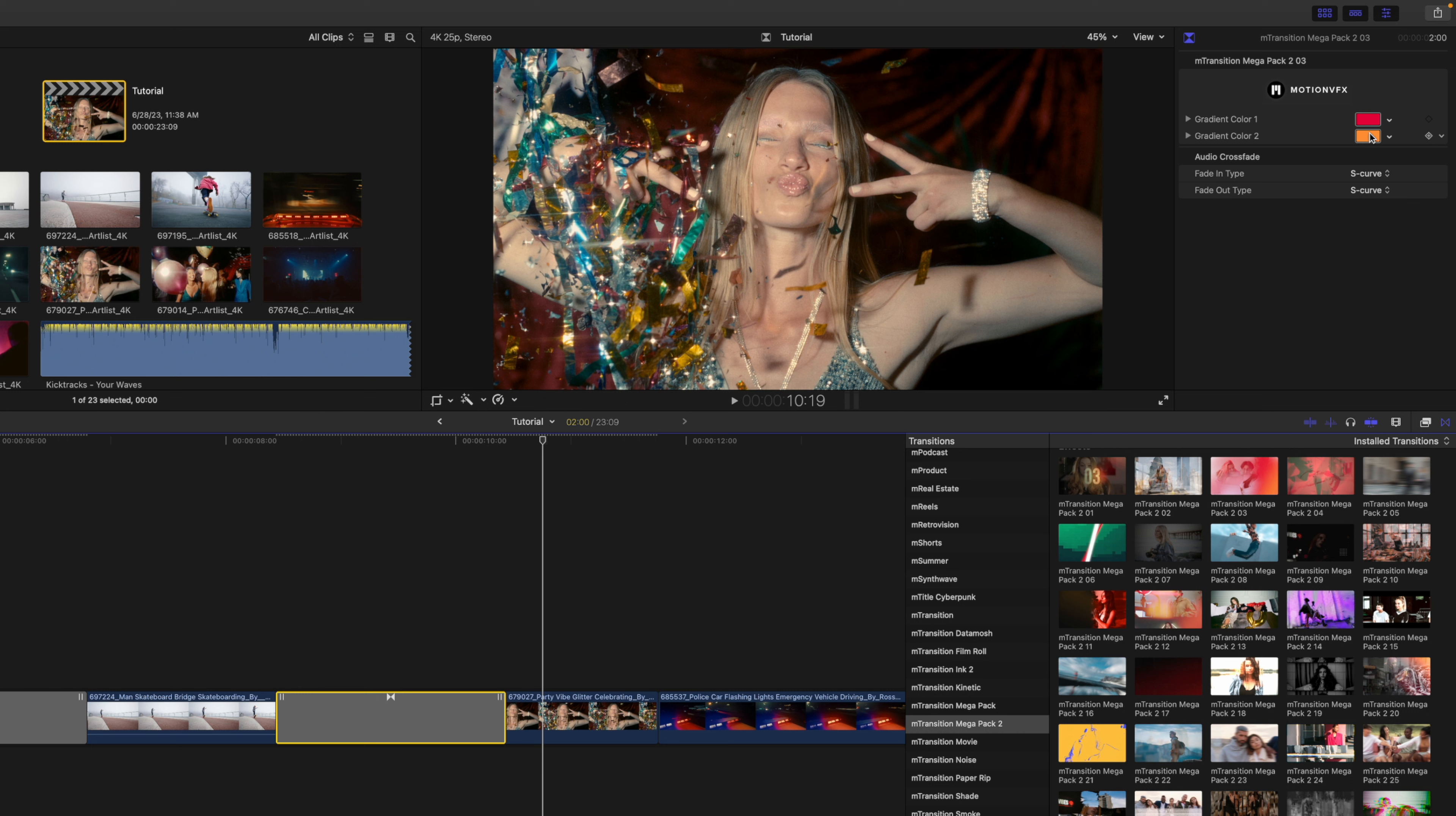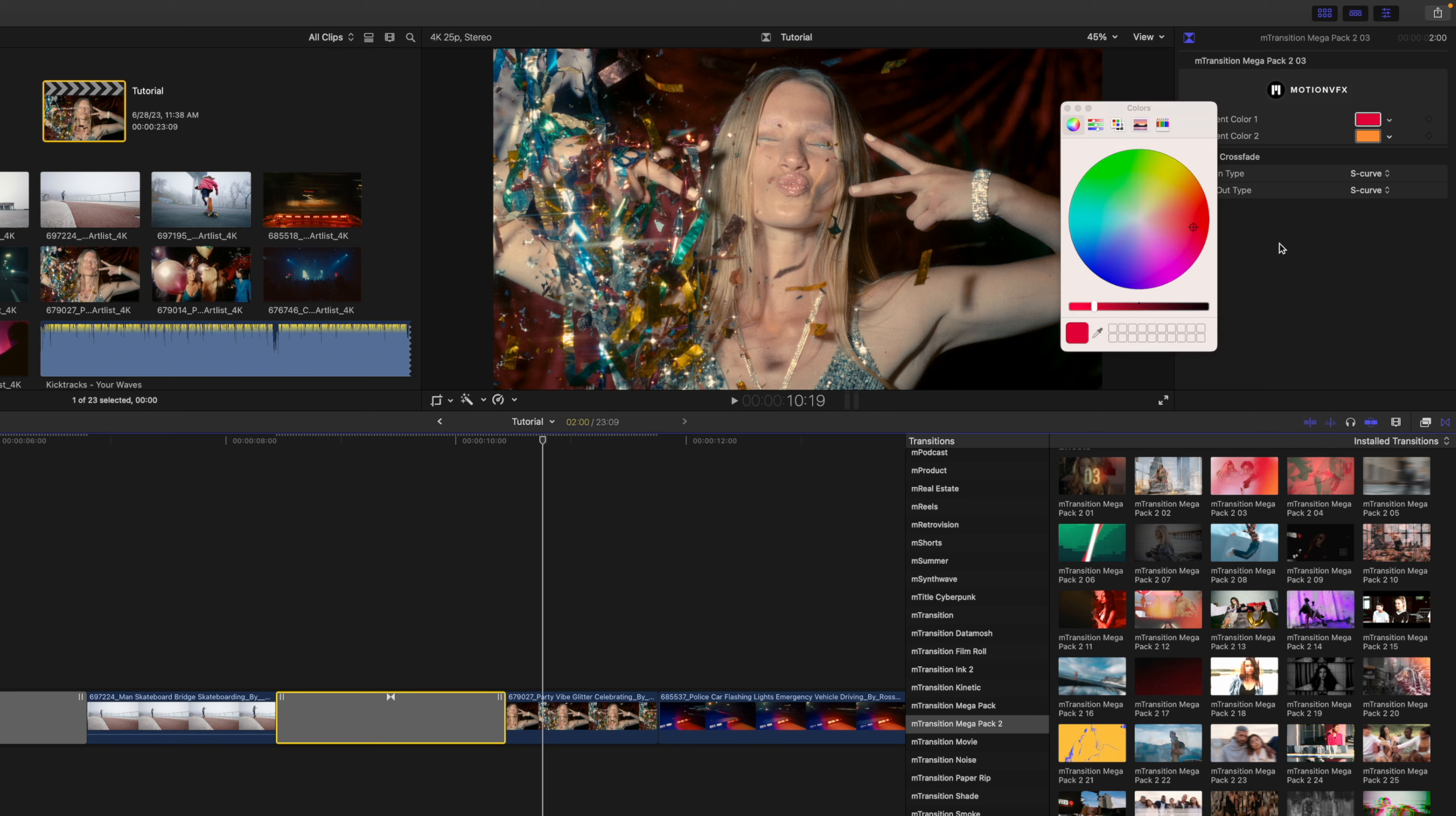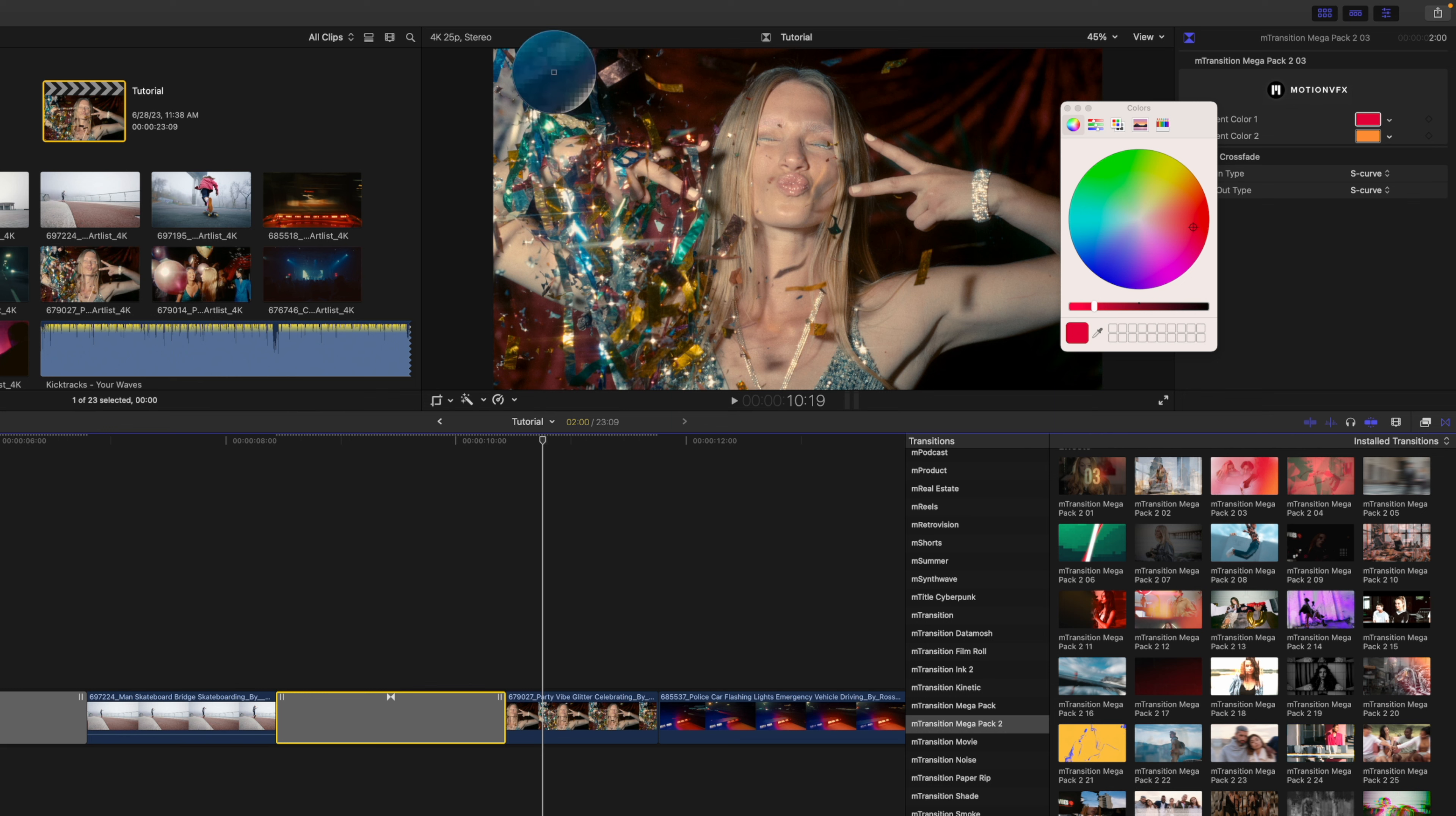I would really like to select the colors that are actually in this clip so that they are cohesive. So I'm going to use my eyedropper tool and select one of the colors of this blue streamer here, and then I will go into the next color gradient.